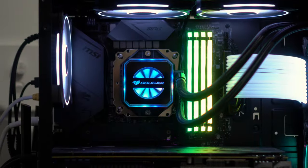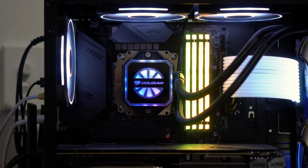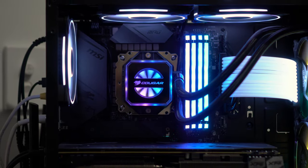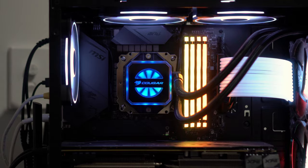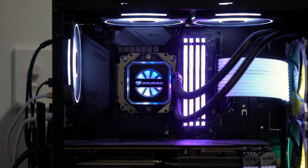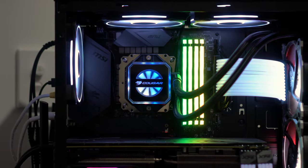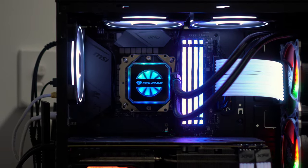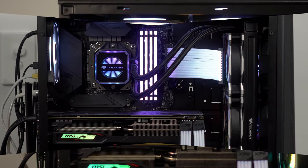The case I've been using is a Phanteks P400A. This has a mesh front panel and no additional dust filtering, which is fantastic for airflow but it could explain the large amount of dust that was built up on my radiator.